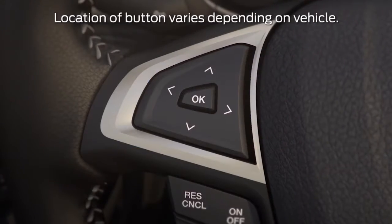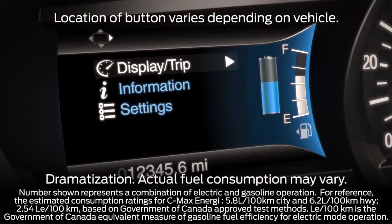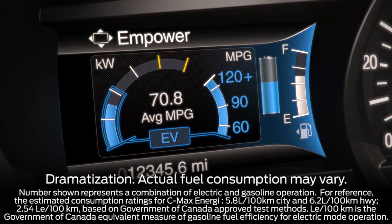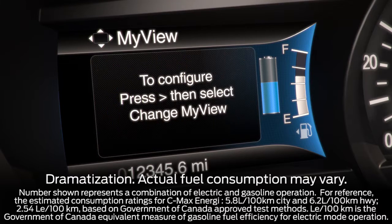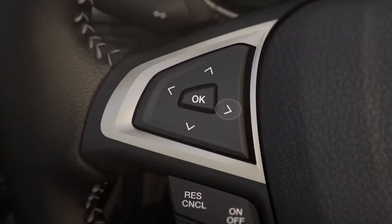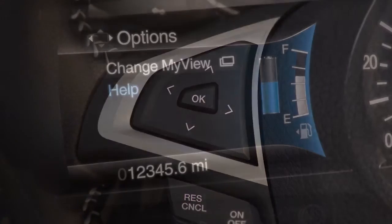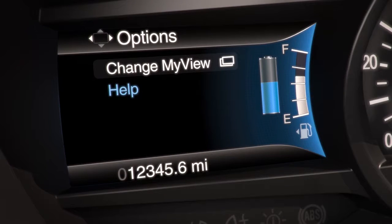Using the five-way controls on your steering wheel, scroll to the main menu, Display Trip, then scroll to MyView, and press the right arrow on the five-way controls. It takes you to the options menu where you can select Change MyView.